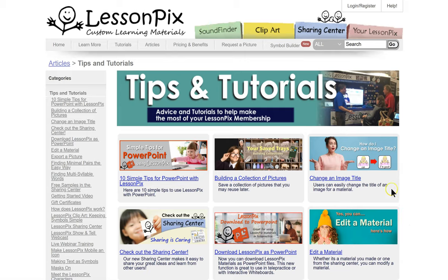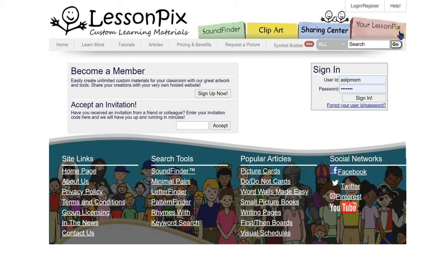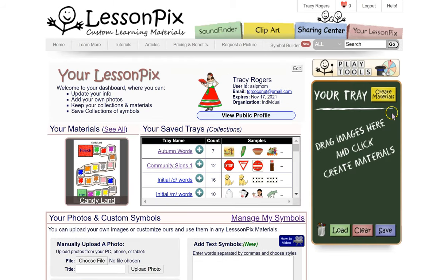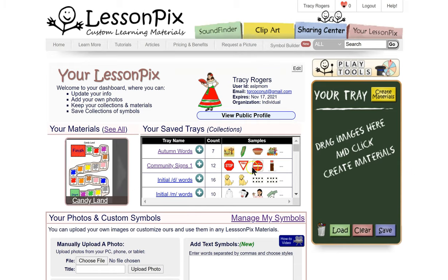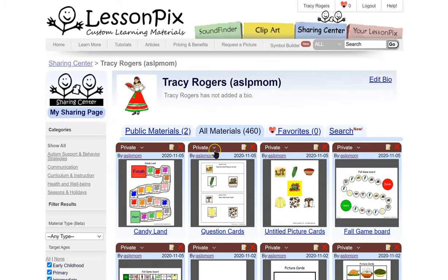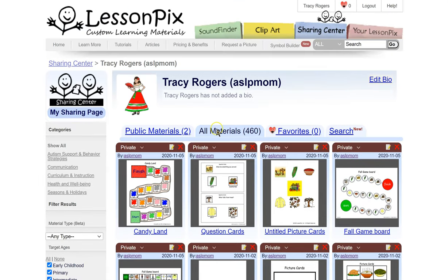So let's go ahead and get started on using LessonPix — now you know where all the free stuff is. You would go into your LessonPix. Looks like I wasn't signed in. This is what the main page looks like. You can see I have my pre-made materials all right here — these are things that I've made in the past that I have kept.